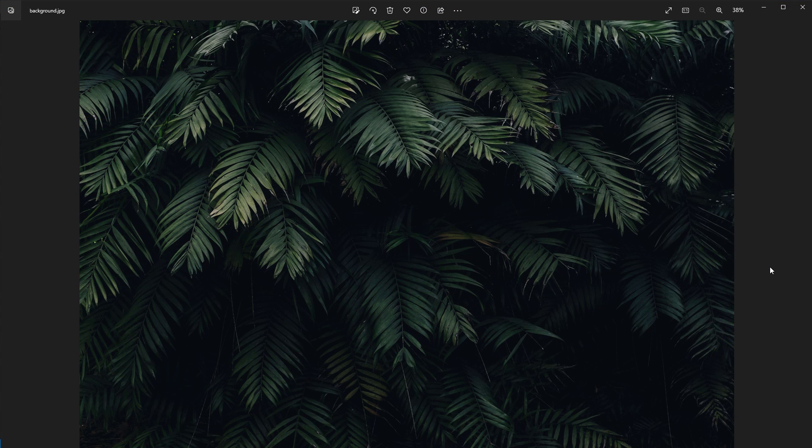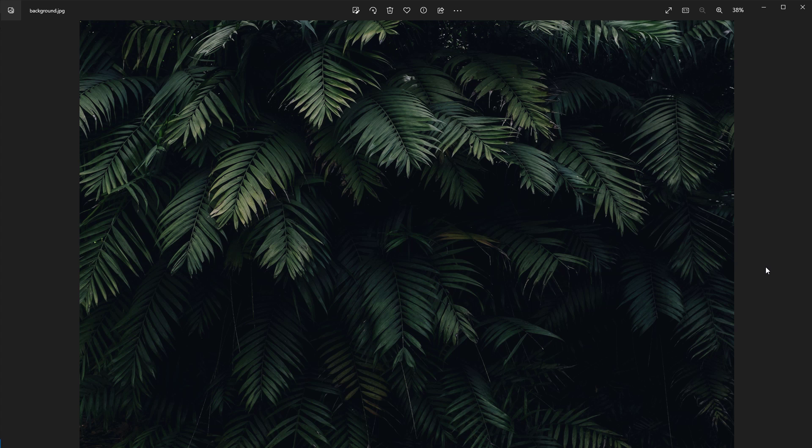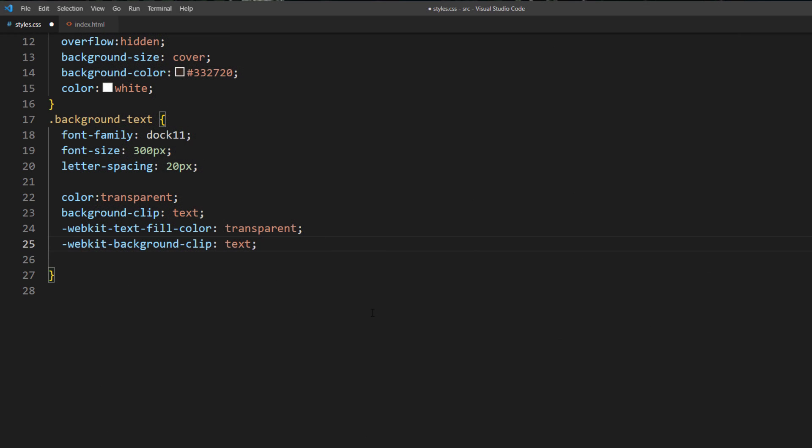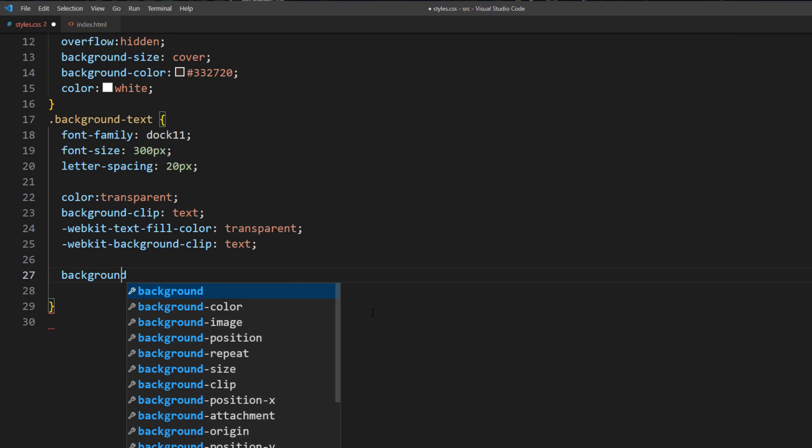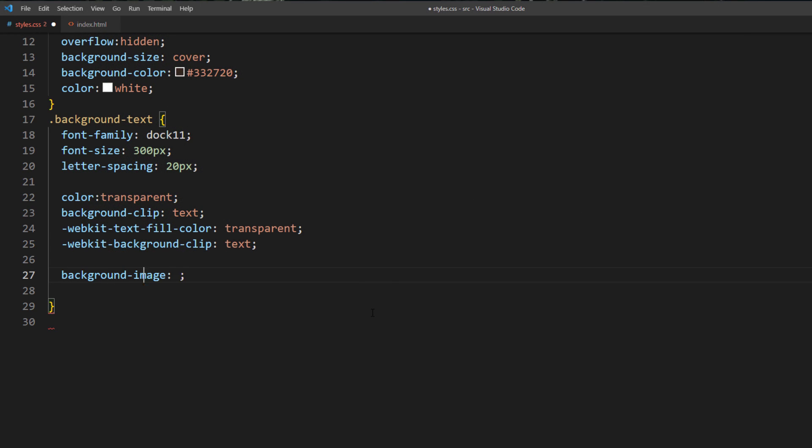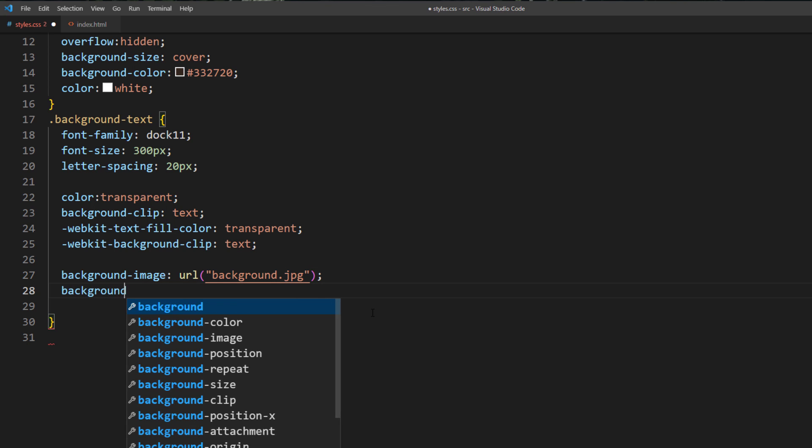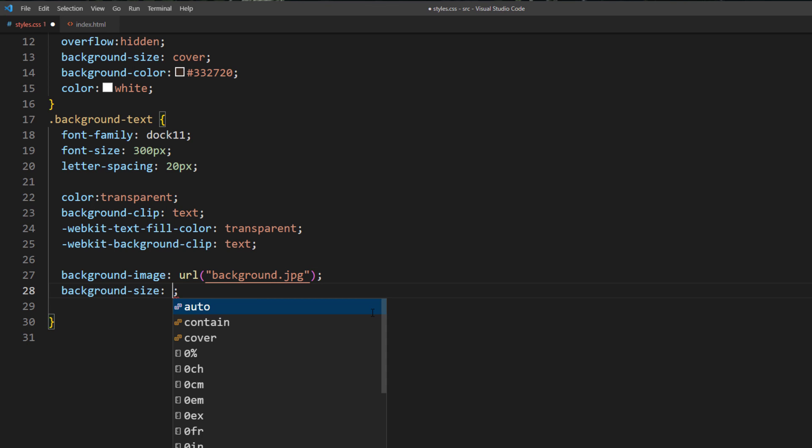Here is the background image that we are going to use for this tutorial. It's recommended to have the image size larger than the text area since we are going to add the animation later. Set the background image and set the size to 120%.